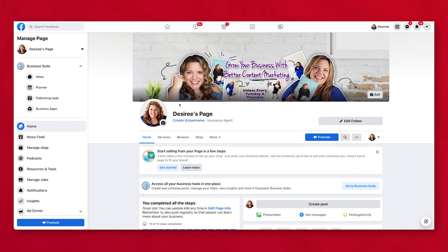And that is how you create and set up a Facebook business page. If you're wanting to know more about how you can use Facebook for your business, watch the videos linked here because YouTube thinks you're really going to like them. Until next time, I will see you soon.